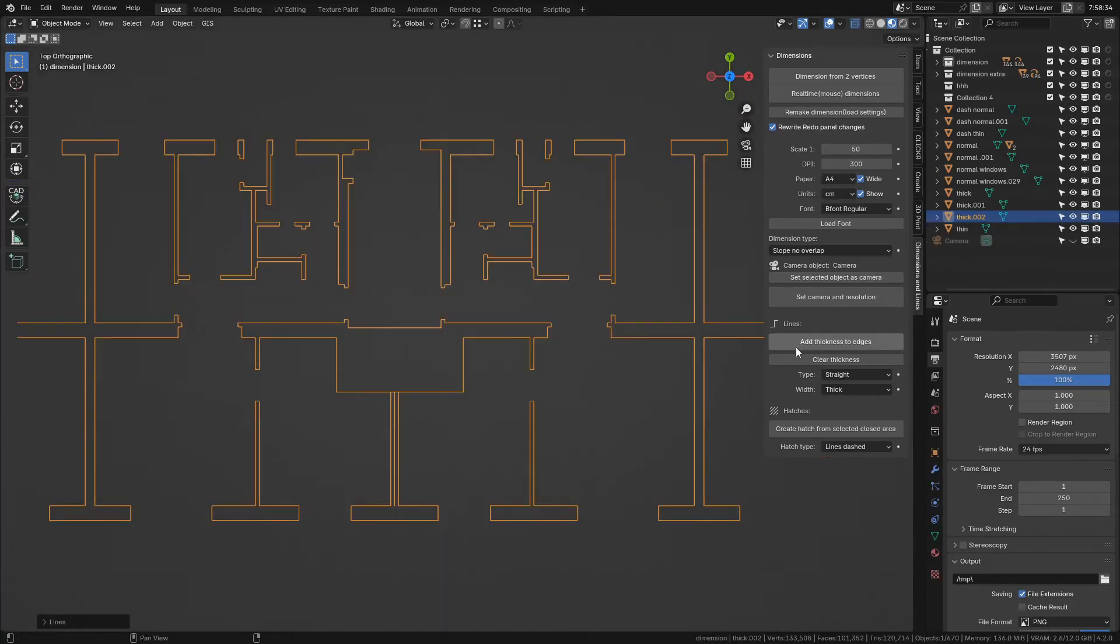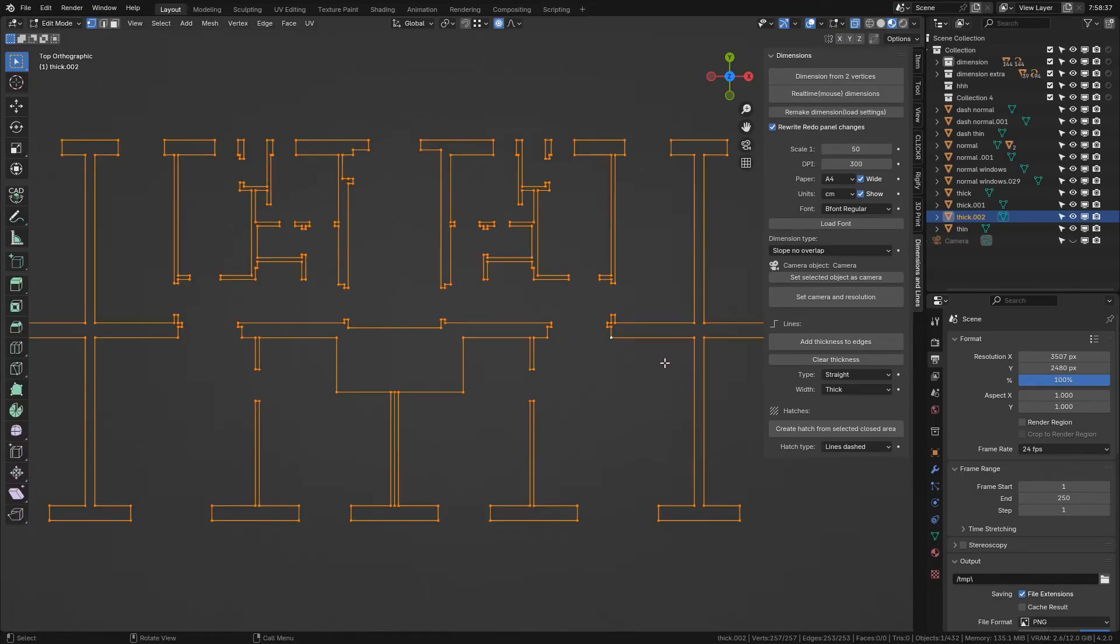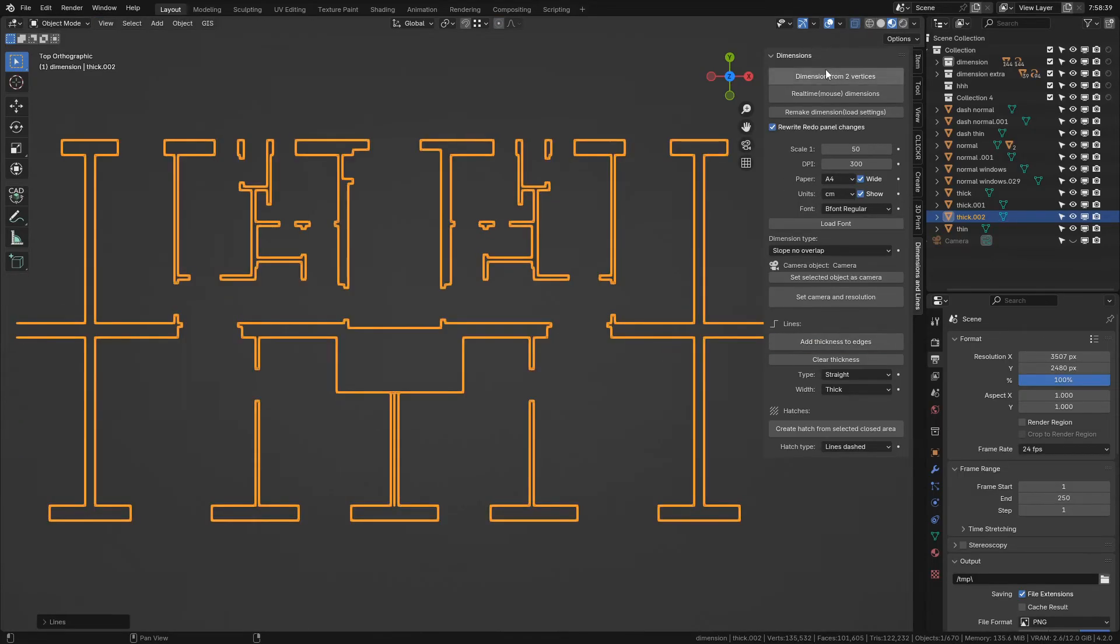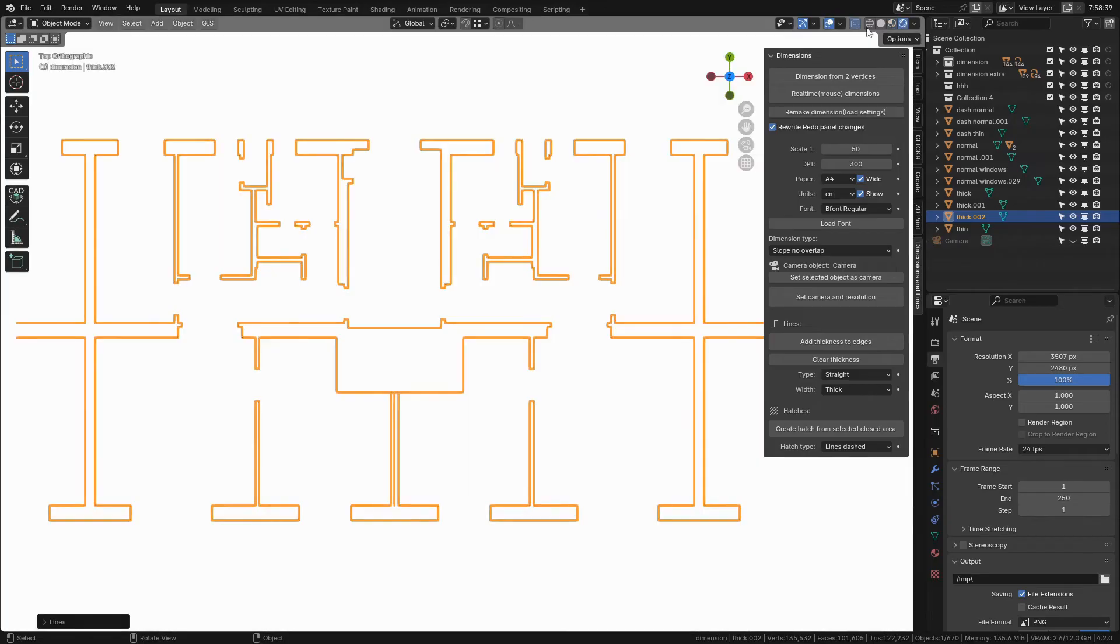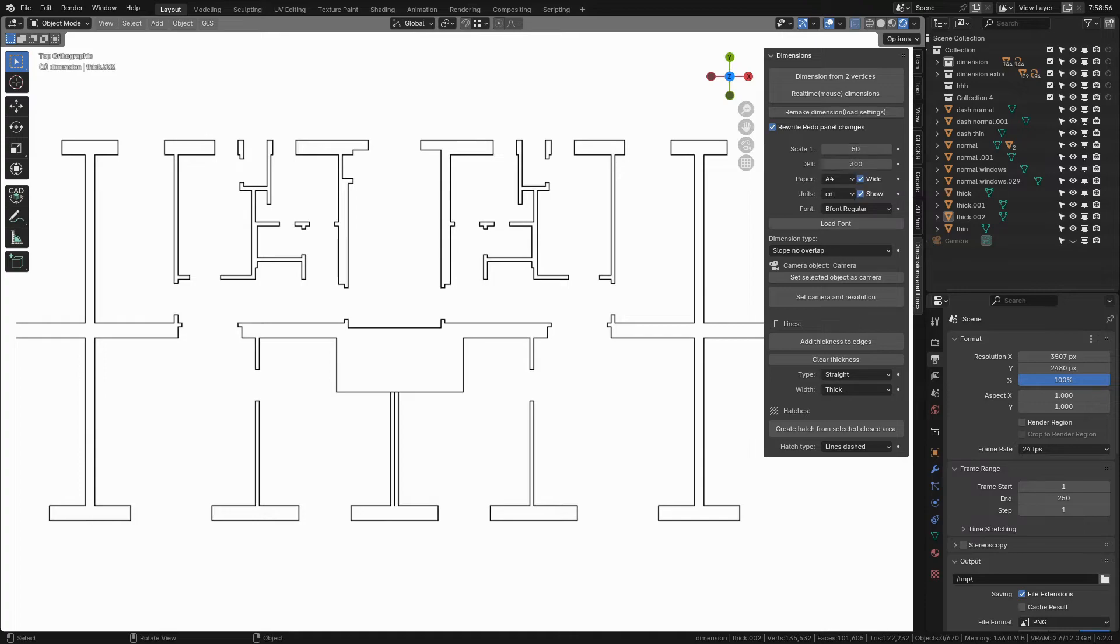With this button you can create lines. You can create lines only on mesh type objects that contain only edges and vertices. This button will then on such selected object create lines around edges according to type, width, and of course scale settings.